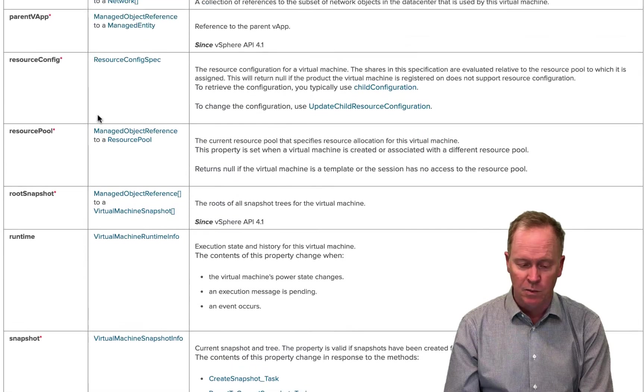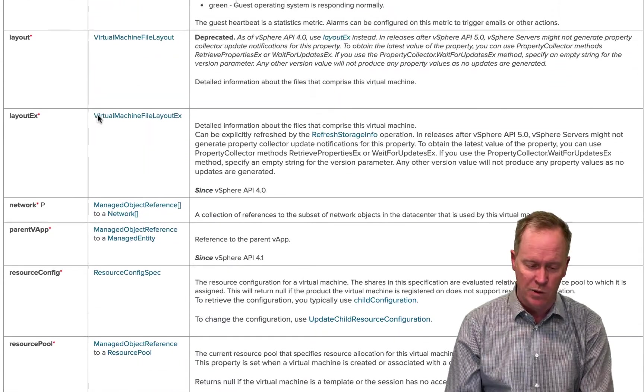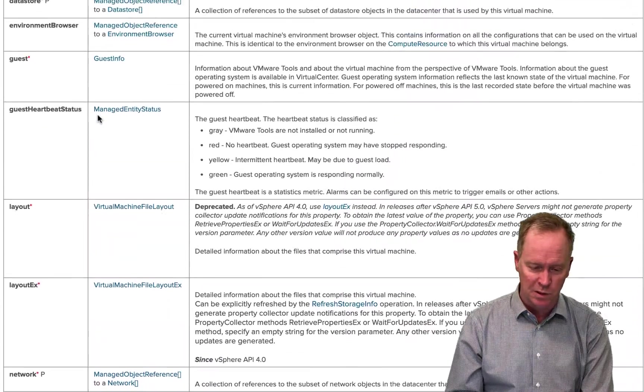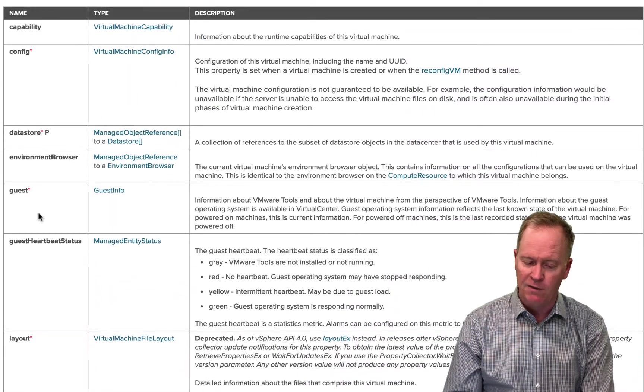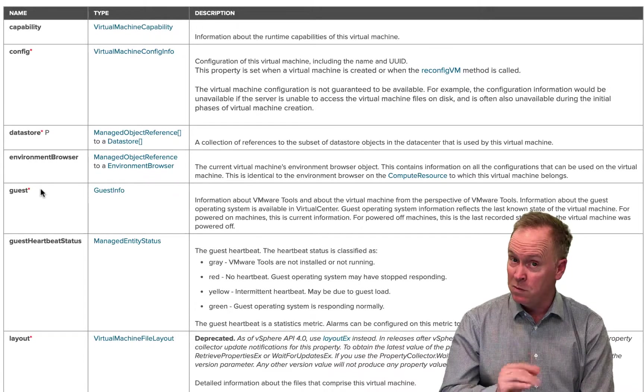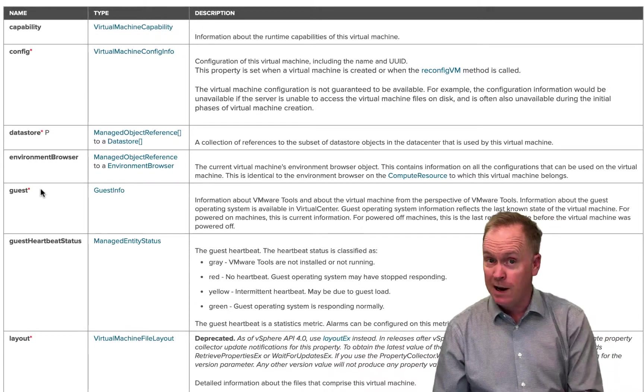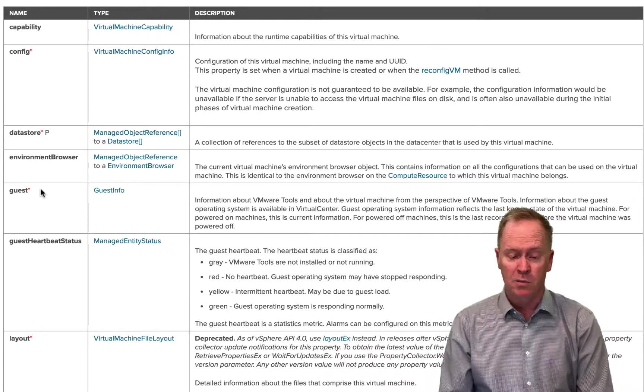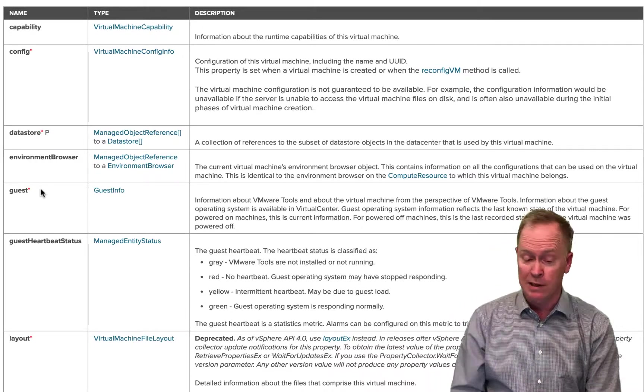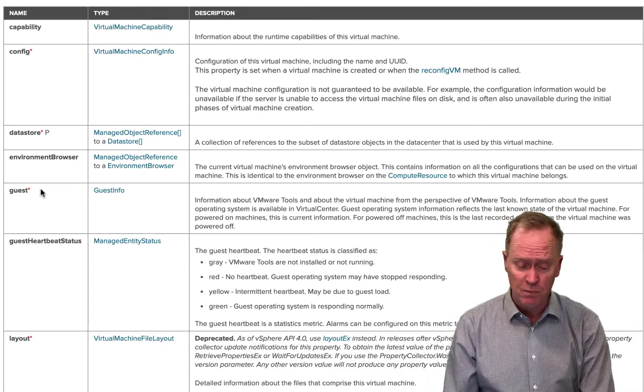And to help you out here, I'll point out, I wish someone would have told me this, but these are all alphabetized. So you should be able to quickly find the property or the method that you're looking for.